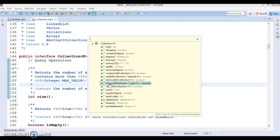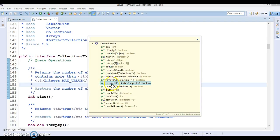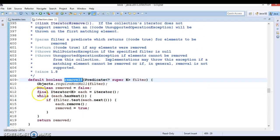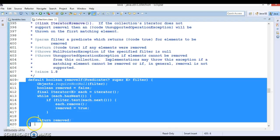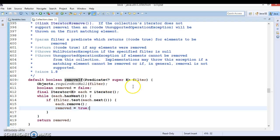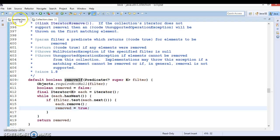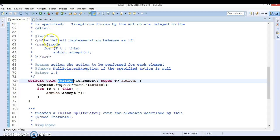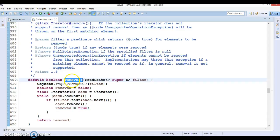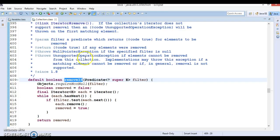The one remaining method is called removeIf. You can see the small 'd' sign indicating it is a default method, meaning the method implementation itself is written directly in the interface. In this video, we will see how to make use of the forEach loop, which is part of the Iterable interface, and the removeIf method, which is part of the Collection interface.